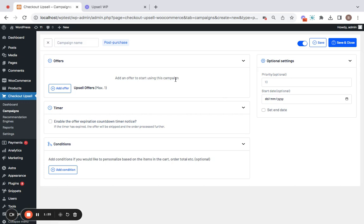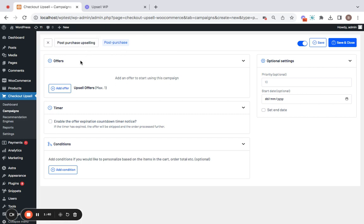Now, comes the campaign name. We'll have to enter a name here for the campaign. I'm going to call this a post-purchase upselling campaign. After the suitable title is given, comes the offer section.